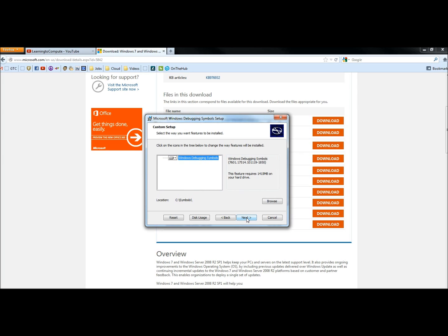Since I already have Service Pack 1 installed on my computer, I'm not going to go any further. But all you have to do is click Next and follow the wizard, and Service Pack 1 will be installed on your computer.